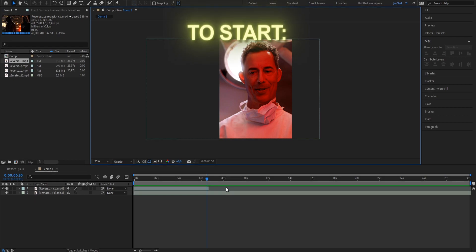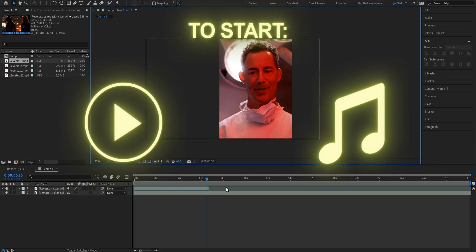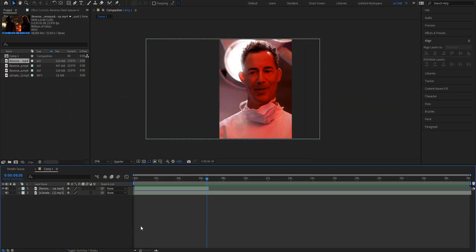To start, basically all you need is a clip and a song. I already went out of my way and got both of them so you don't have to wait. What we want to do first is mark our beats so we know exactly when our clips are supposed to change.